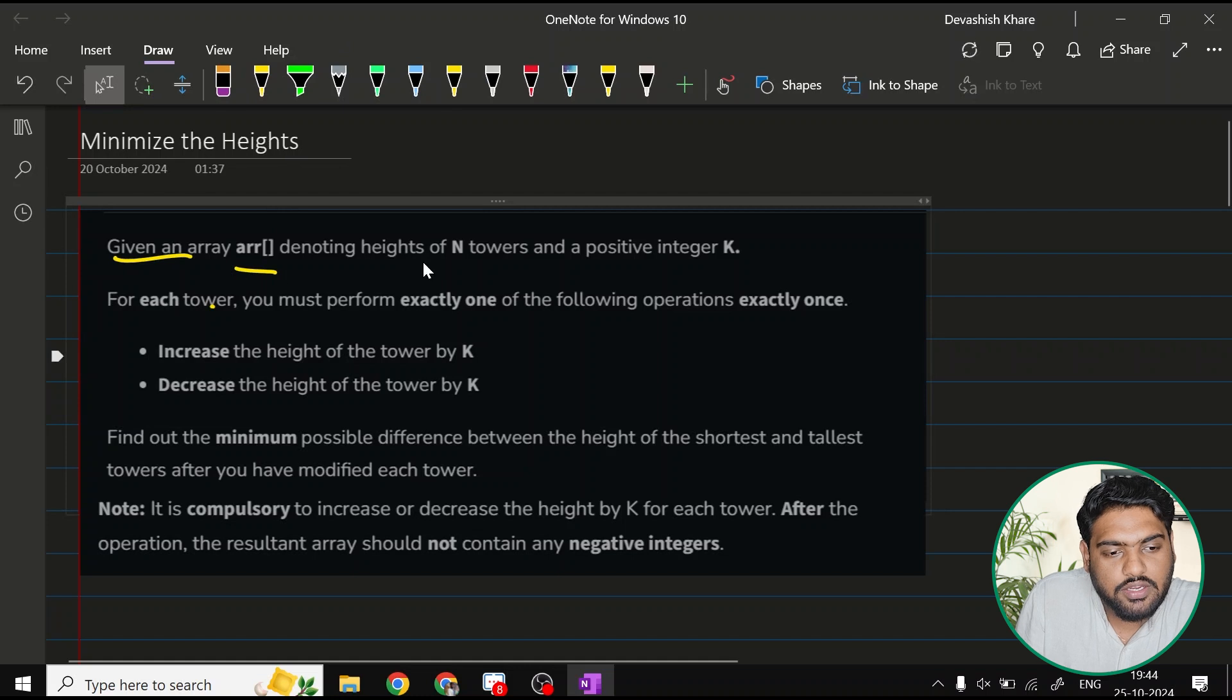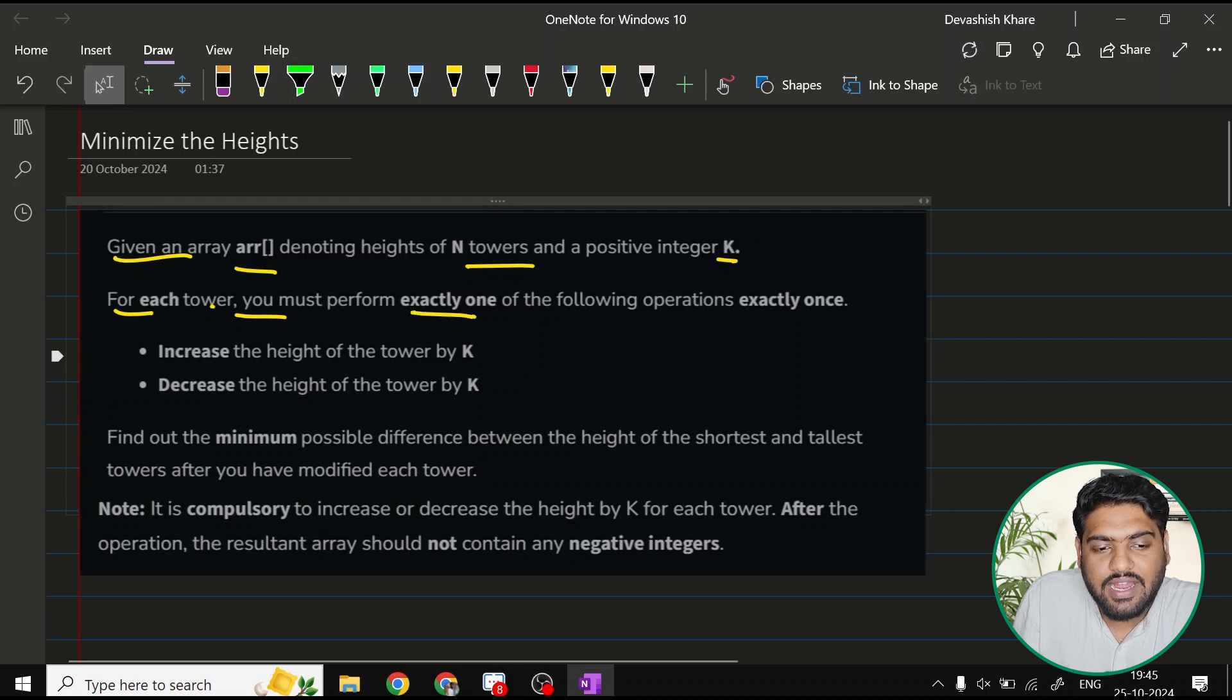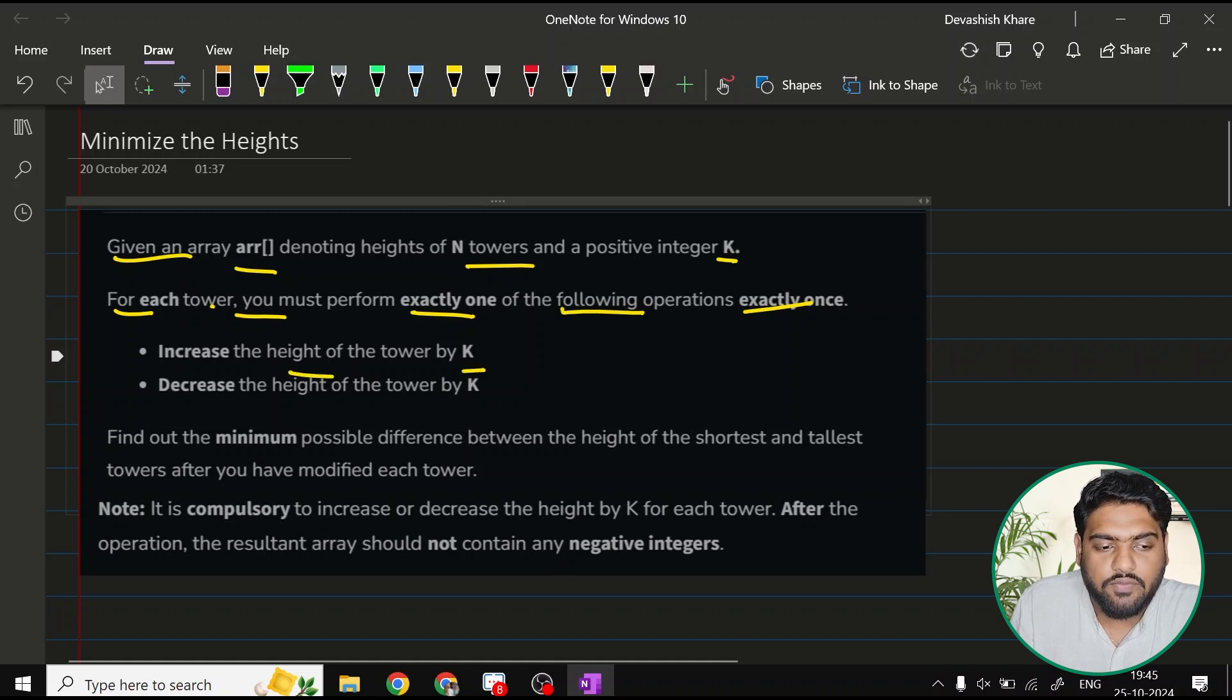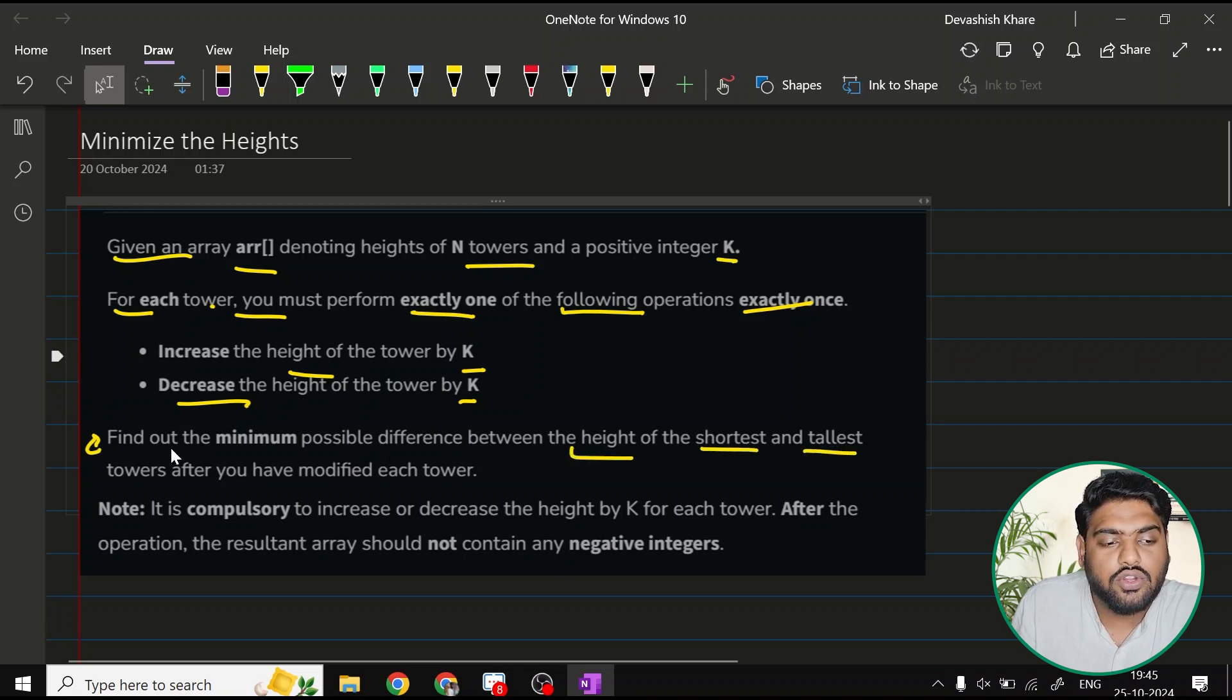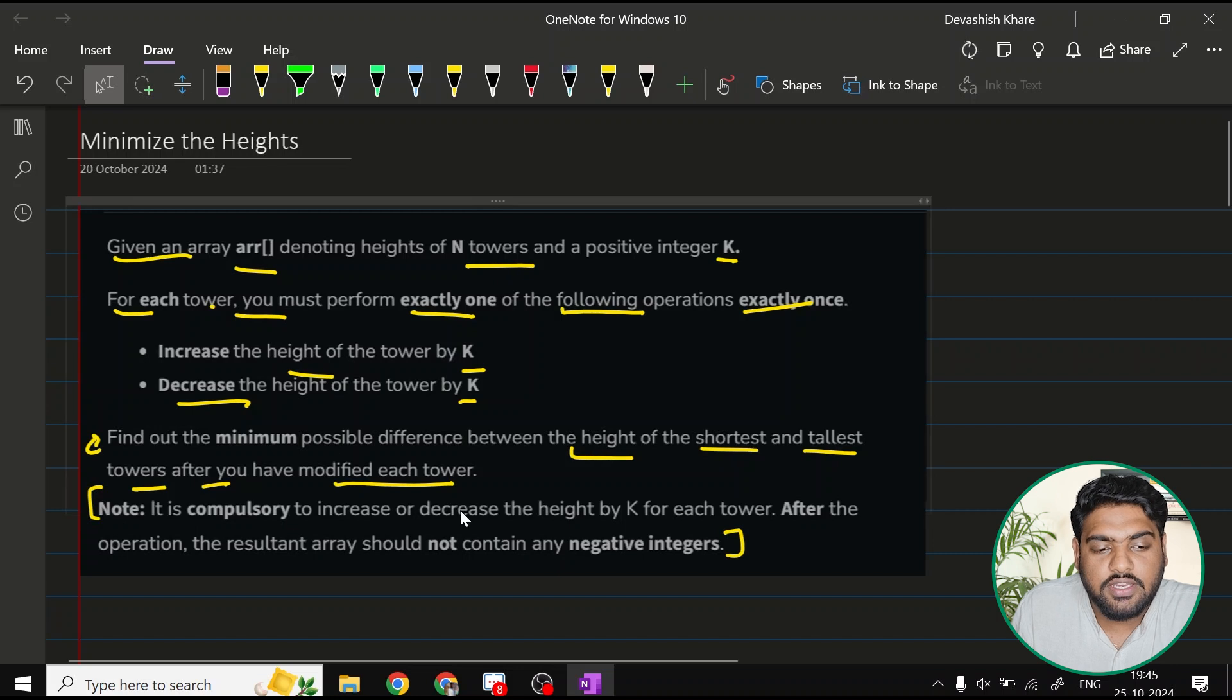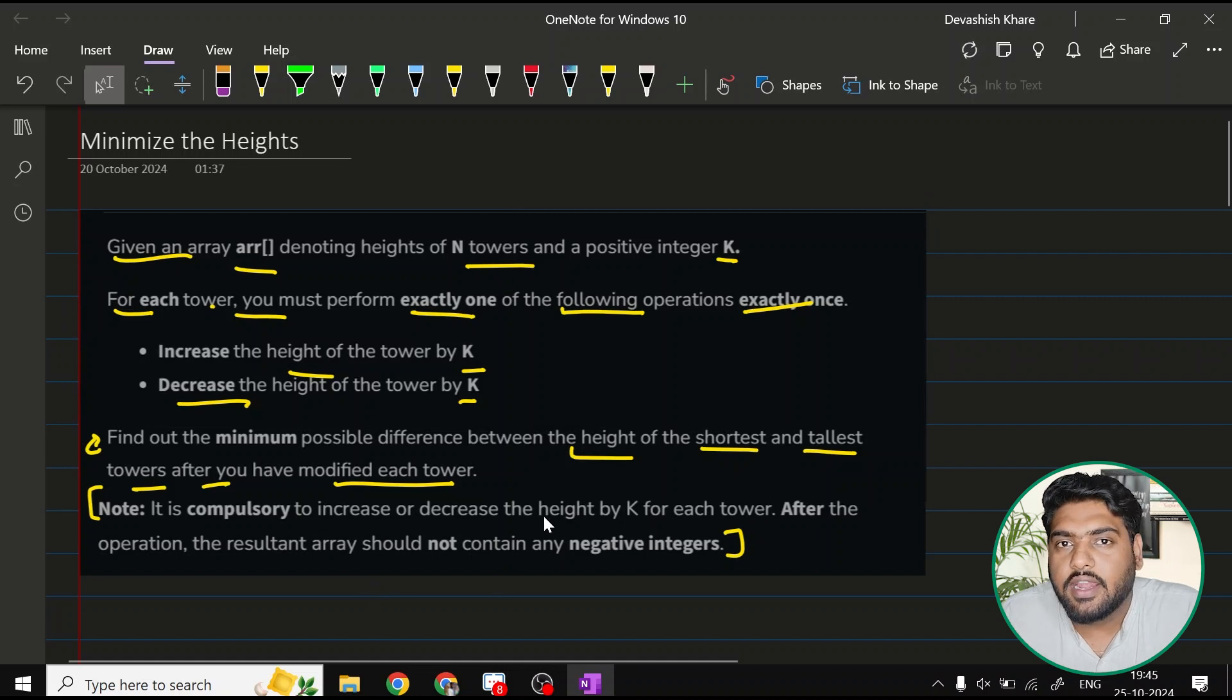given an array ARR denoting the heights of n towers and a positive integer k, for each tower you must perform exactly one of the following operations exactly once. Either we can increase the height of the tower by k or we can decrease the height of the tower by k. We have to find out the minimum possible difference between the heights of the shortest and the tallest tower after you have modified each tower. There is one note which says that it is compulsory to increase or decrease the height by k for each tower. After the operation, the resultant array should not contain any negative integers.